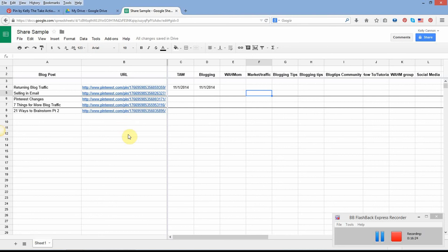That's it — that gives you a good idea of how to use a spreadsheet to keep track of your pin schedules. I hope that's helped you and I've explained it well enough. If you have any questions, just put them down in the comments and I'll be happy to help you out. Until next time, this is Kelly the Take Action Woman — keep taking action, and I'll see you later.